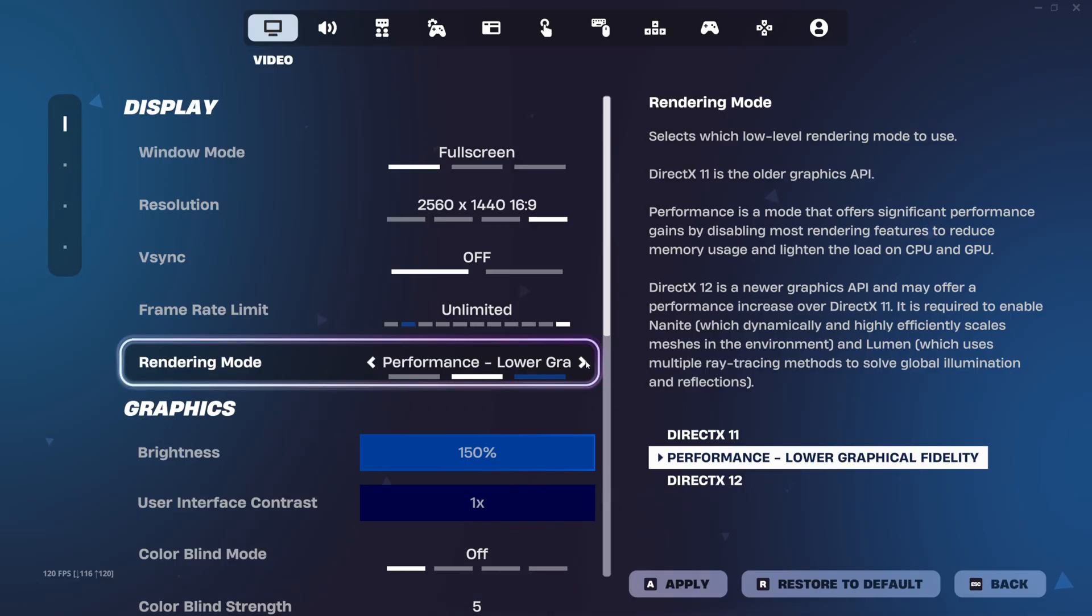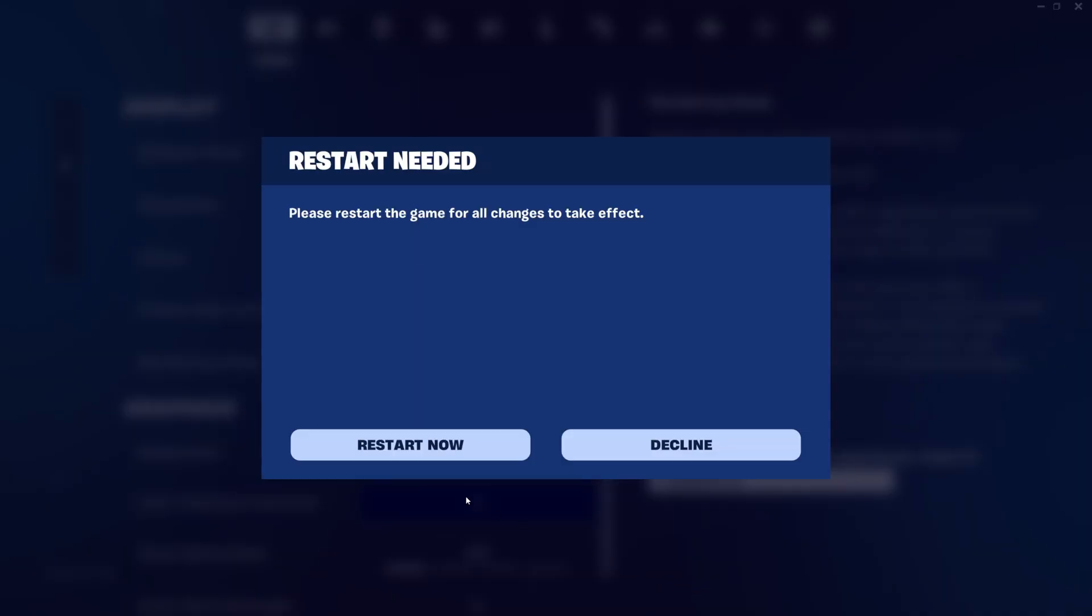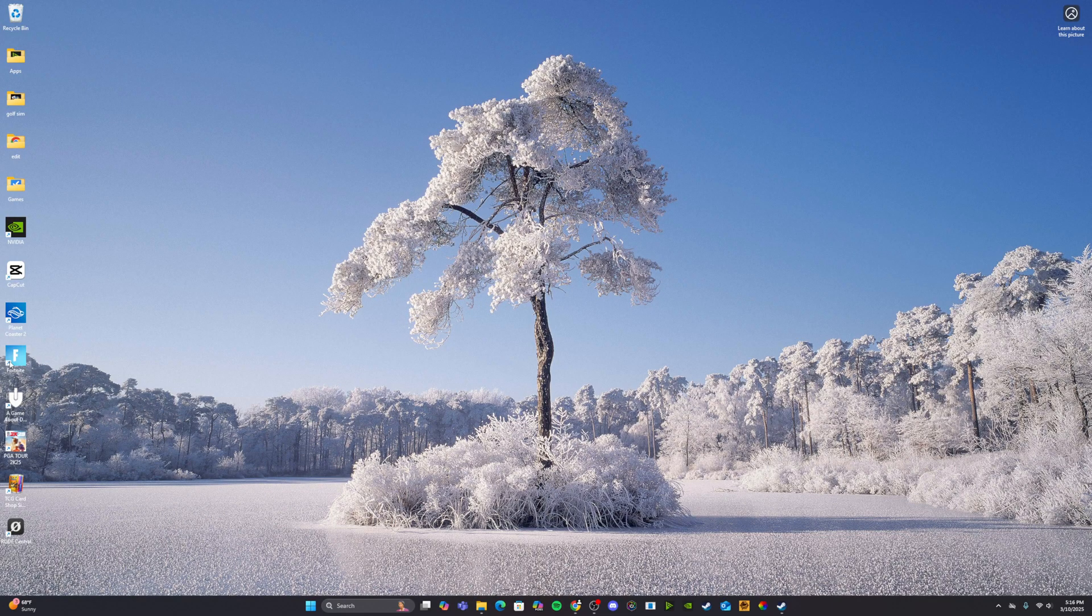For me, I've been playing on Performance Mode, but I have an RTX 4080. I want to go to DirectX 12, but every time I managed to apply and restart, I would load back up into Fortnite, and it wouldn't work.